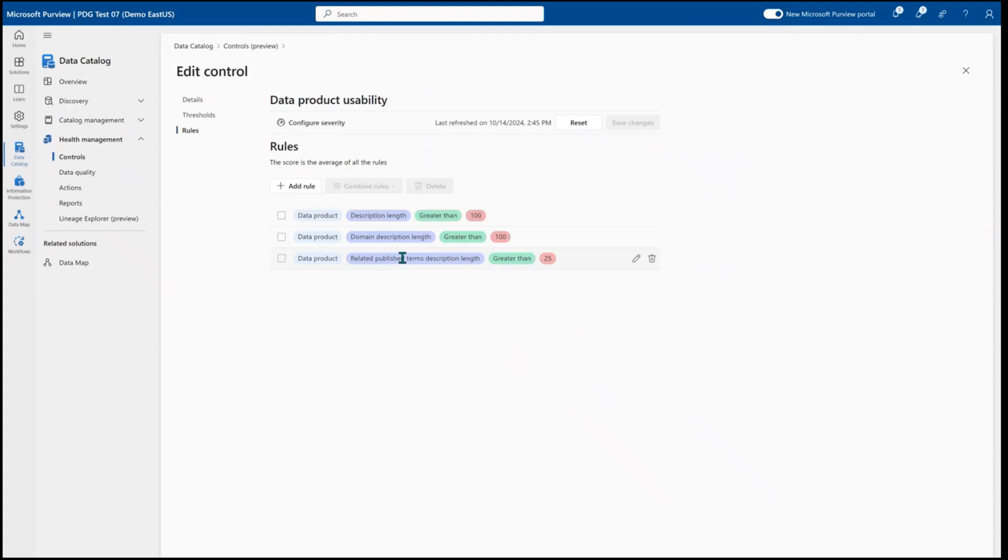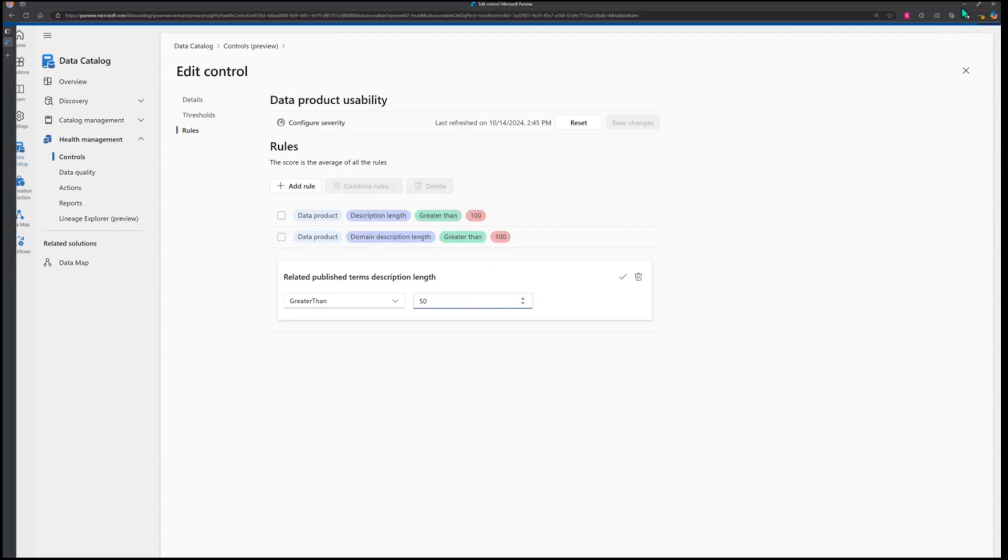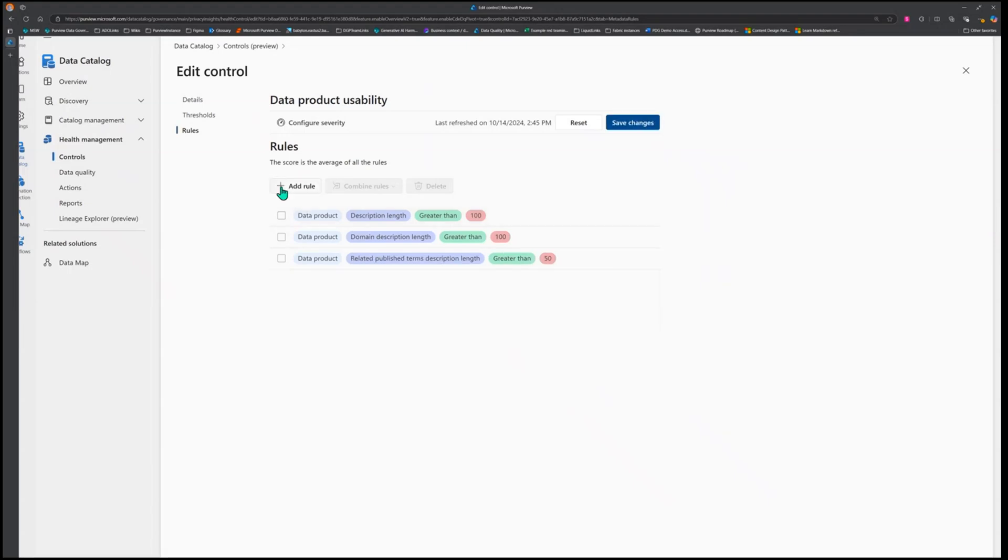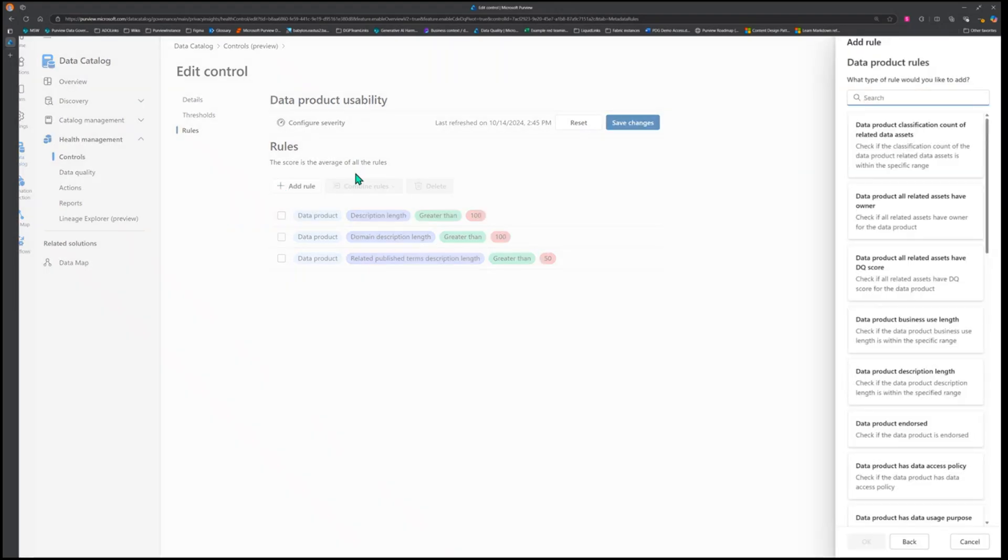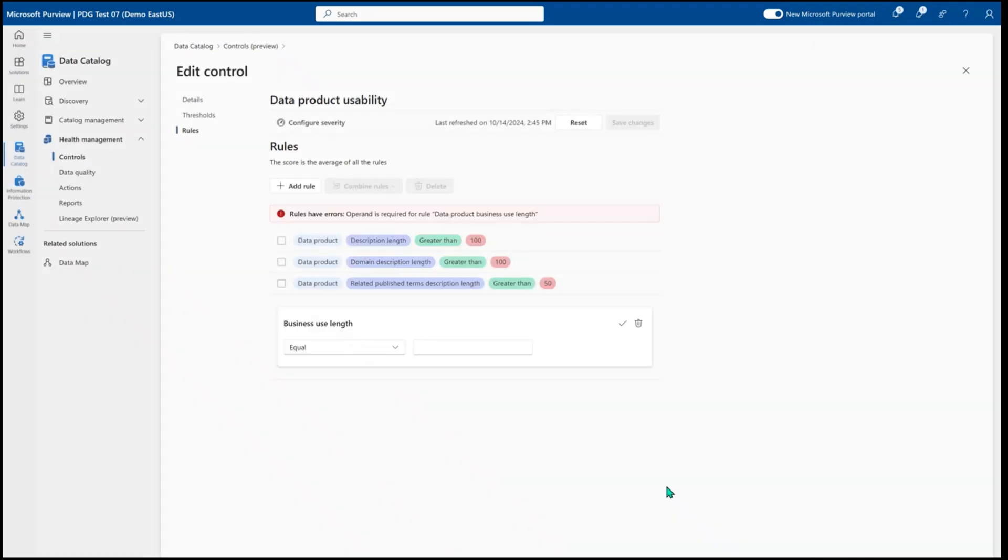So I can evaluate all of these or I can come in and quickly edit the overall character limits to say, here, I want to make sure that it actually has 50 characters. Or I can add holistically a whole brand new rule to say, I want to make sure that I have a specific business use length applied to my data.